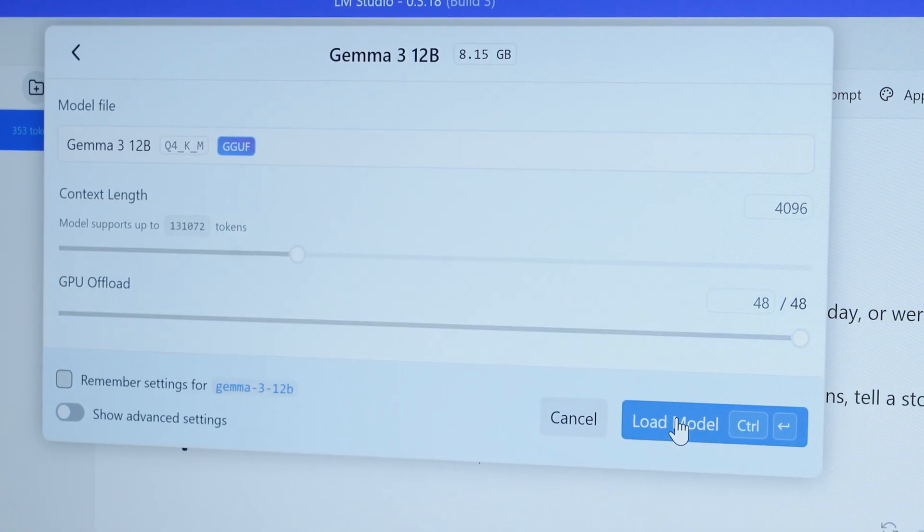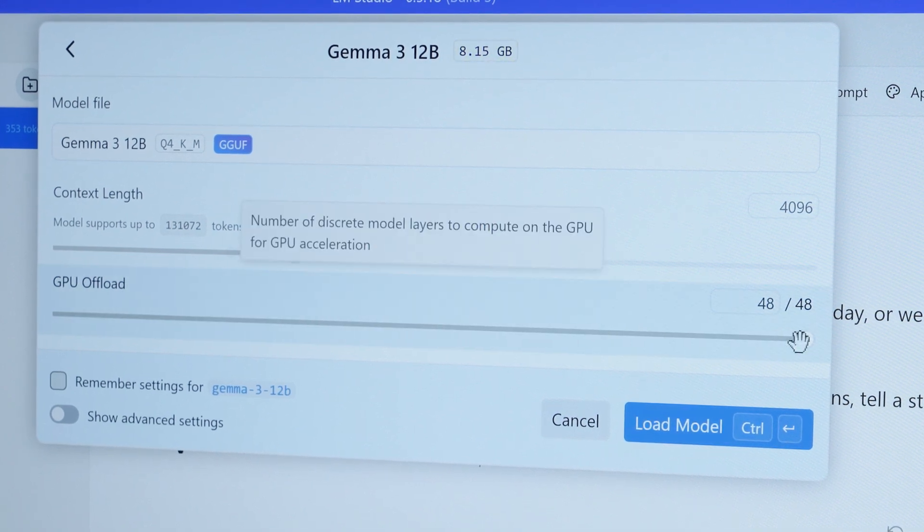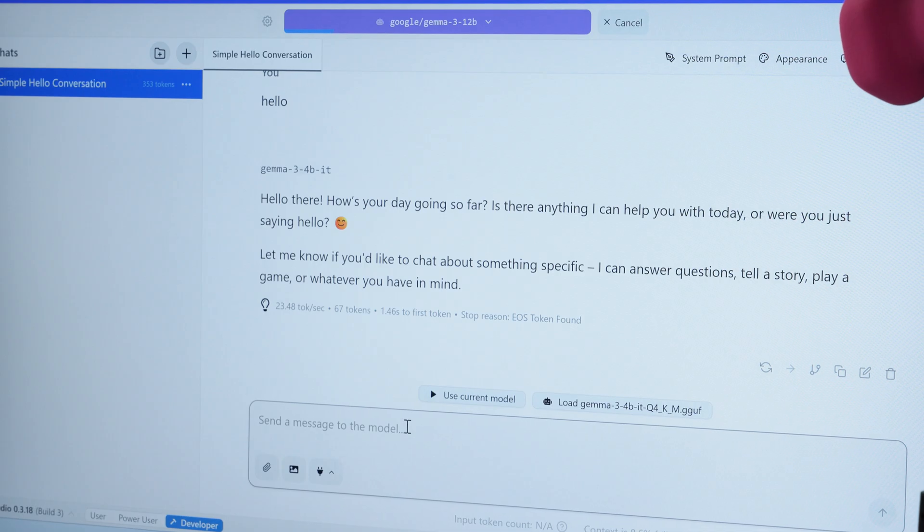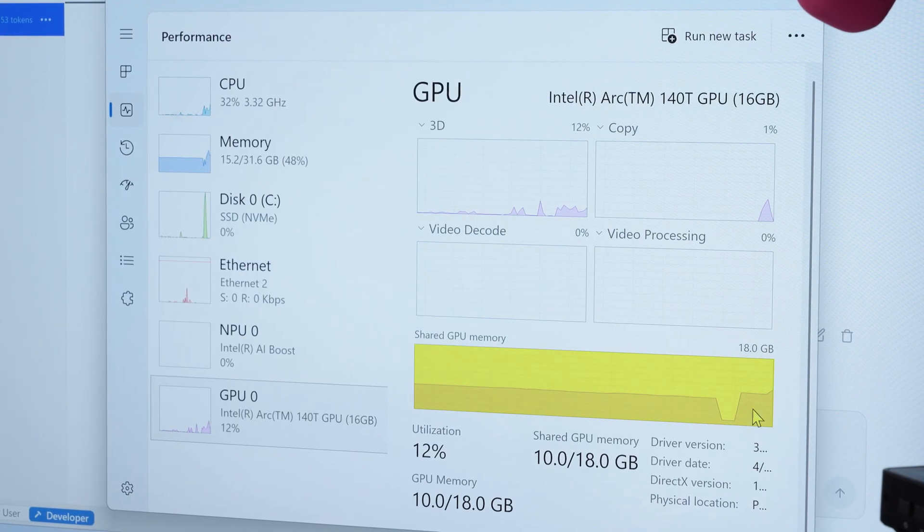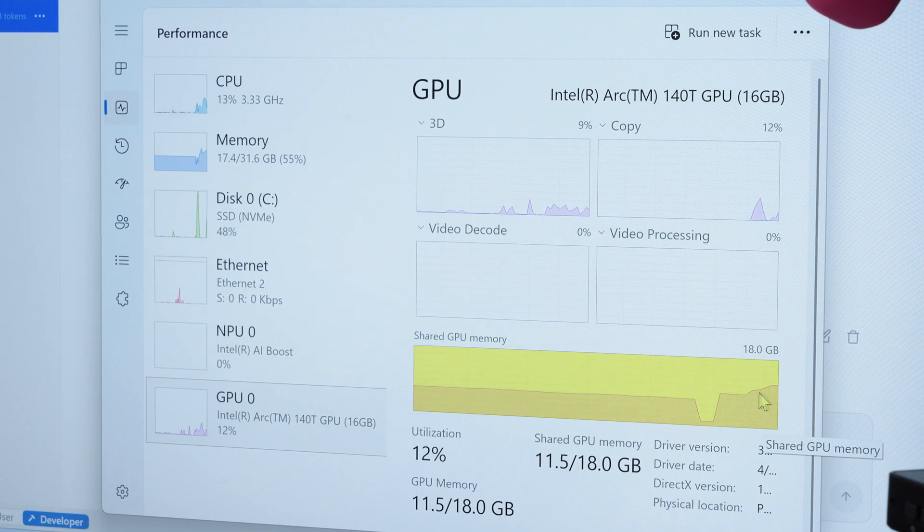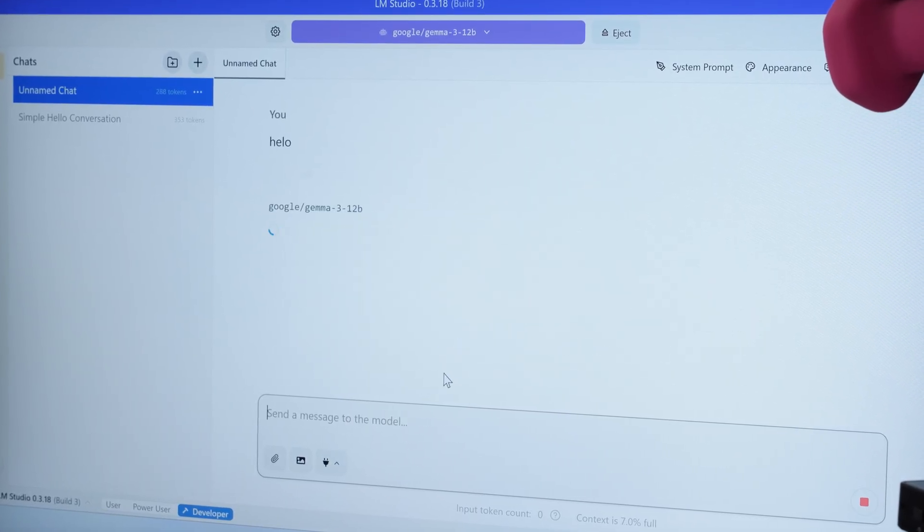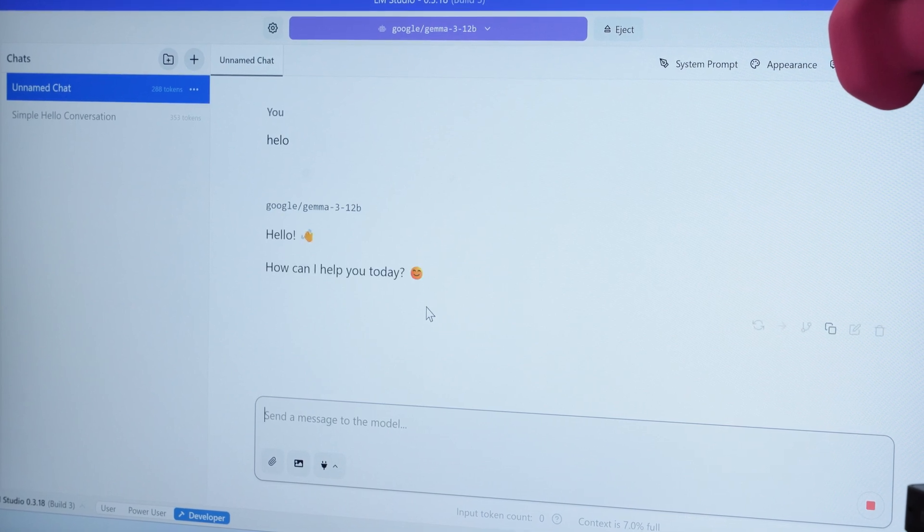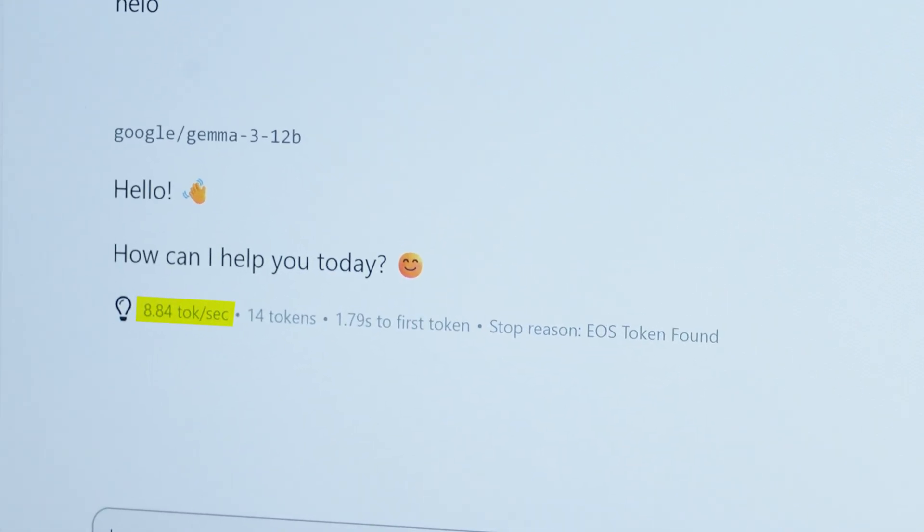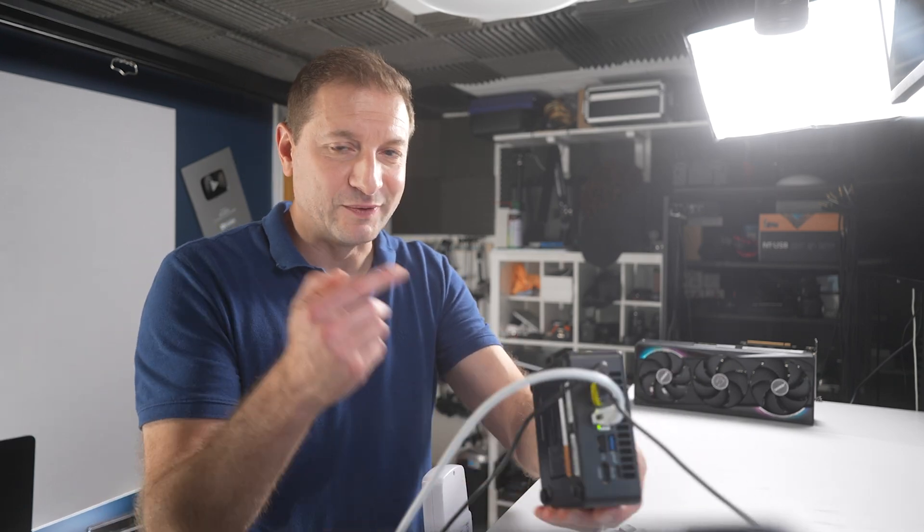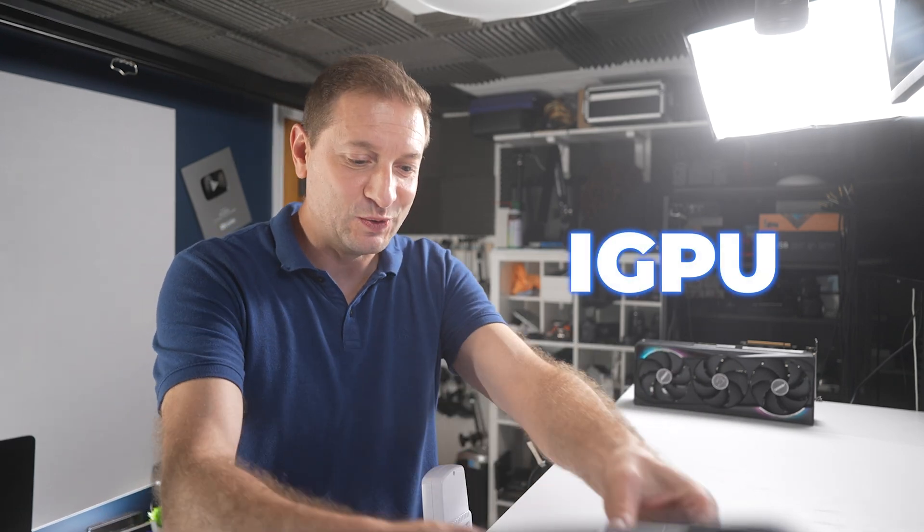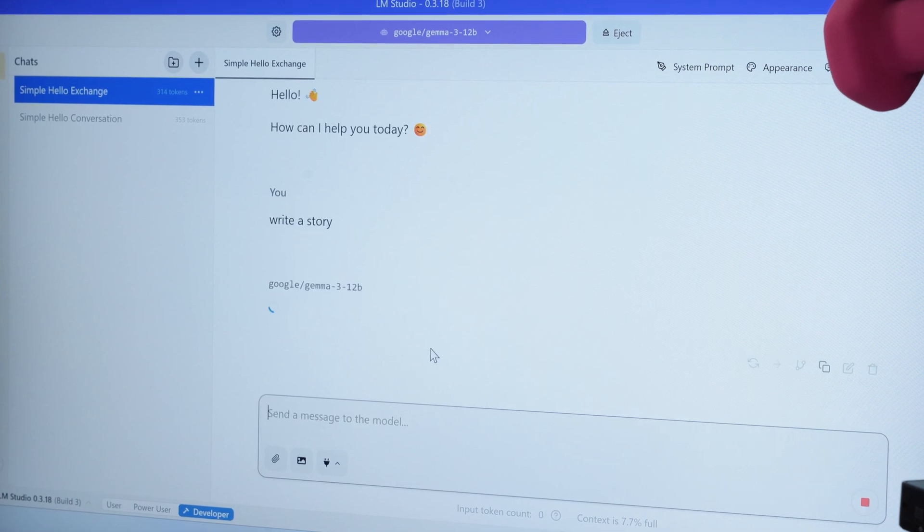Let's check out this Gemma 3 12 billion parameter model. This is a Q4_KM quant and this is an eight gigabyte model, but LM Studio says 48 out of 48 is possible, so let's do it. Here's the GPU memory, you can see it being loaded up. It is a larger model, so there is the memory growth. Start a new chat and say hello. This is going to be a bit slower, but that was actually not bad. Eight tokens per second. That's, you know, on a little portable little PC running on the iGPU here, so for that I'd say this is pretty good.